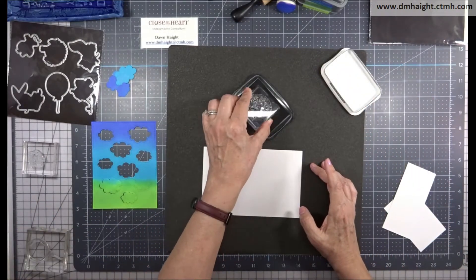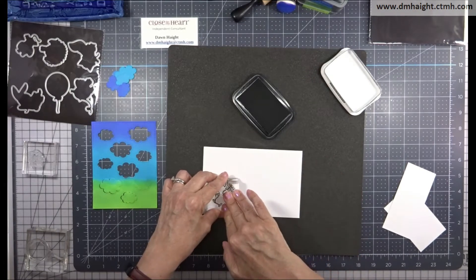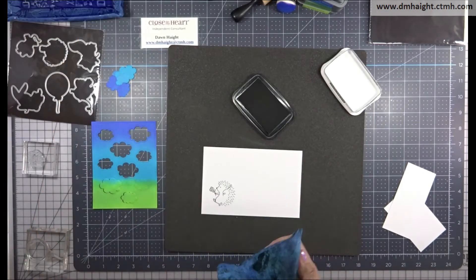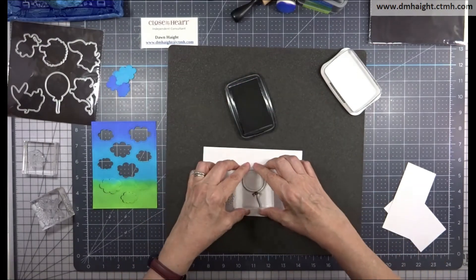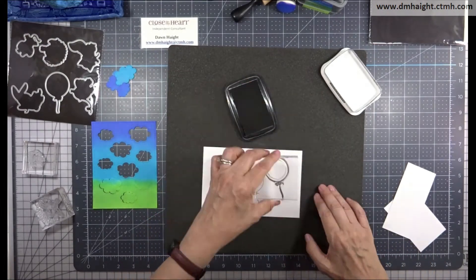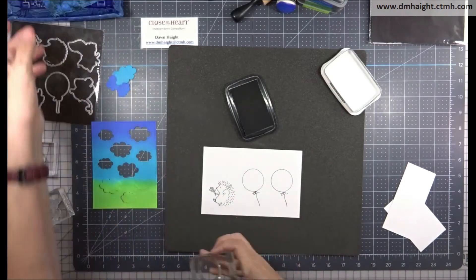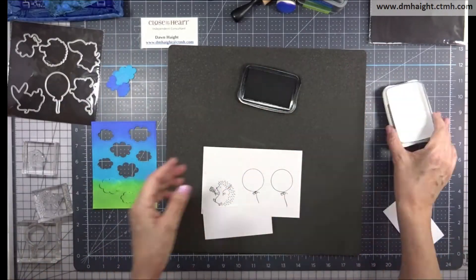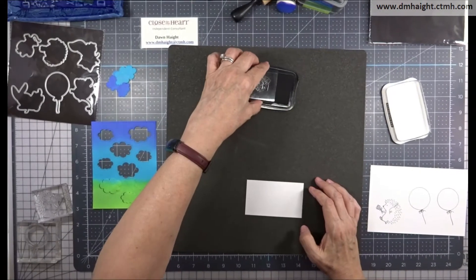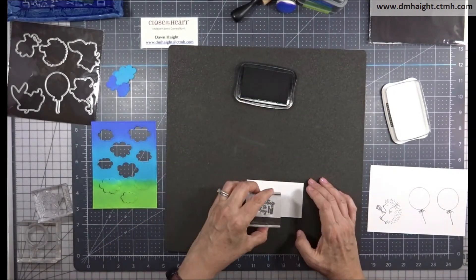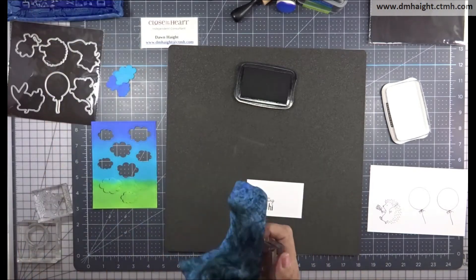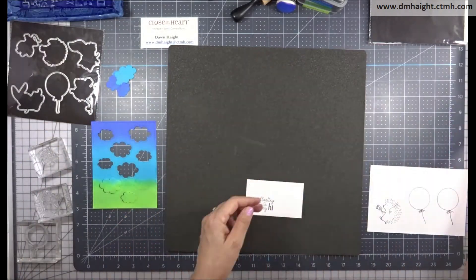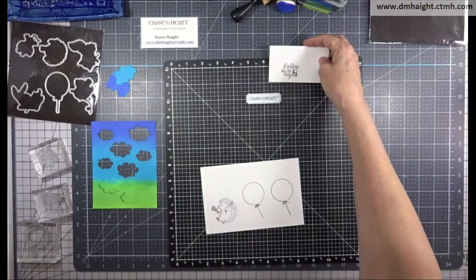So now I'm going to do some stamping. I have this cute little hedgehog. I'm going to stamp him out in black ink on white daisy. And then I'm going to stamp a couple of balloons. And then my sentiment says just floating by to say hi. I'm going to stamp that on white daisy as well.